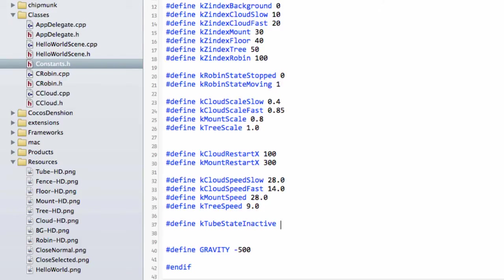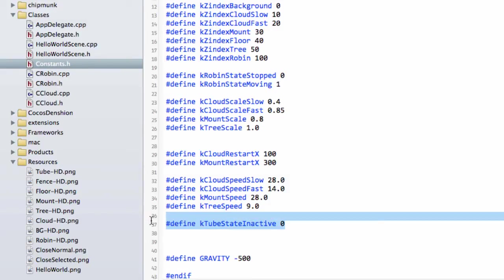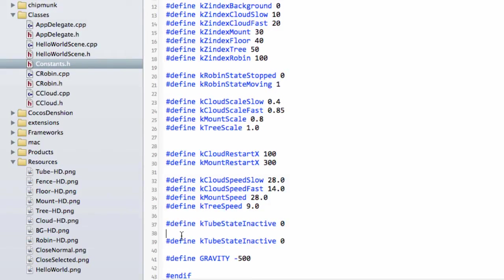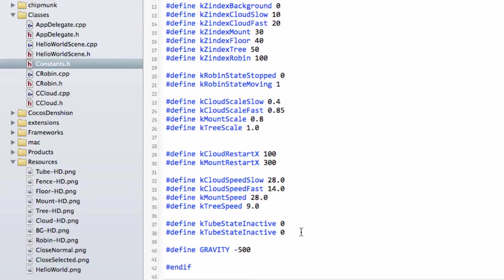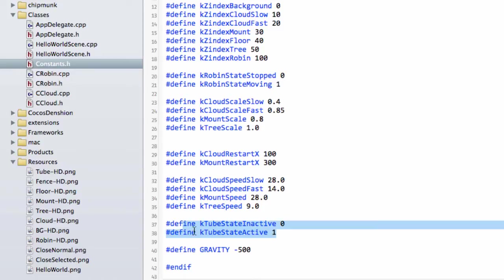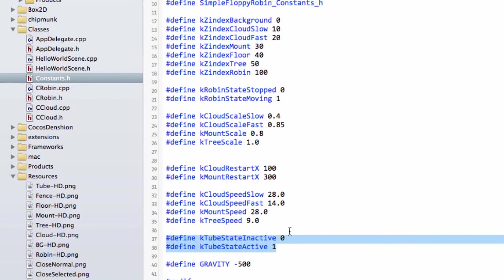I'm going to define K_TUBE_STATE_INACTIVE as zero and define K_TUBE_STATE_ACTIVE as one. We've got the states here defined for our tube.